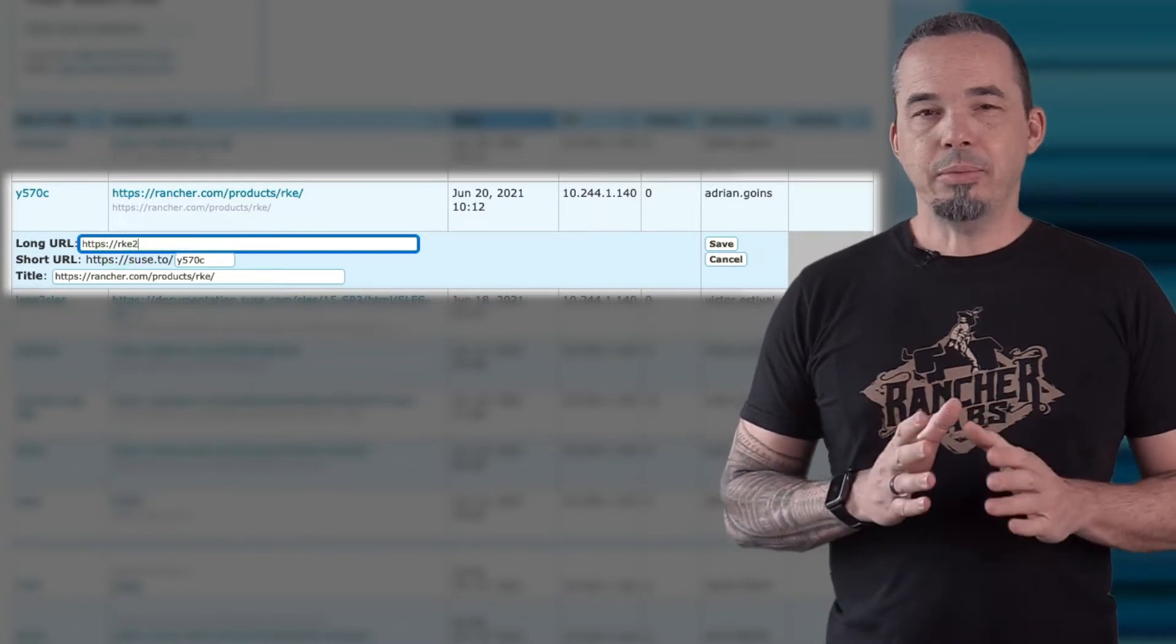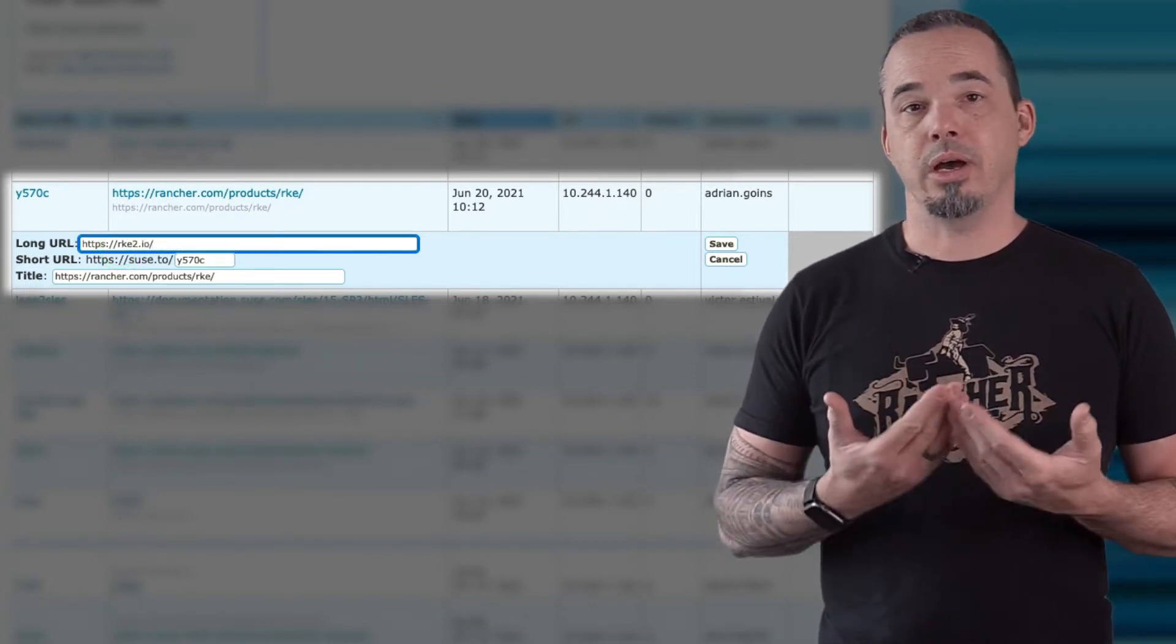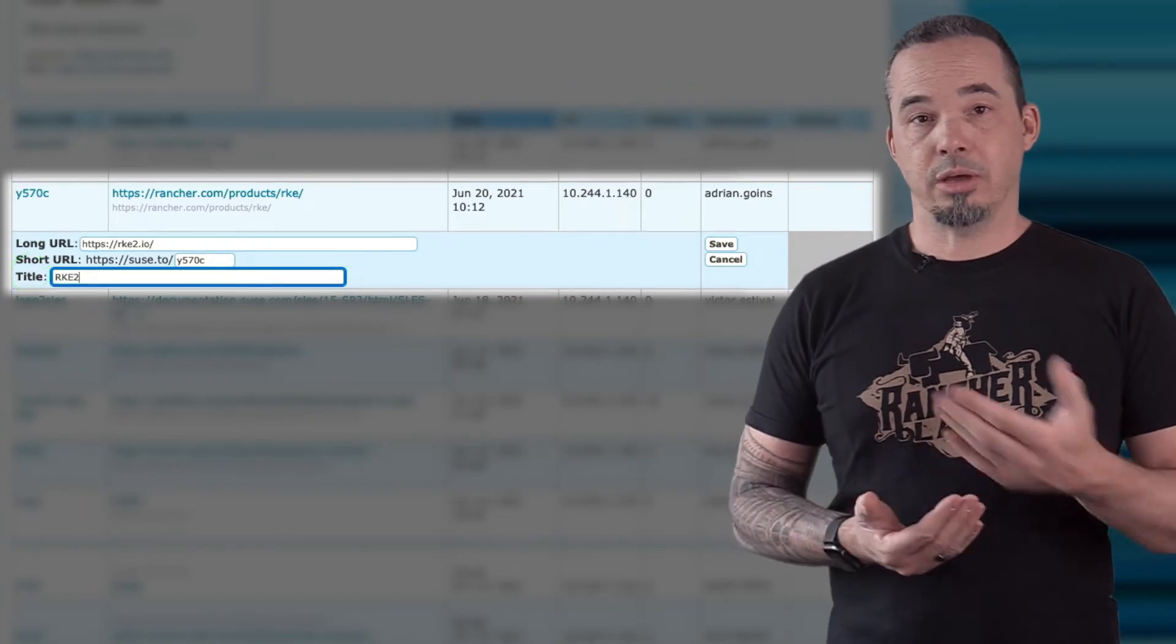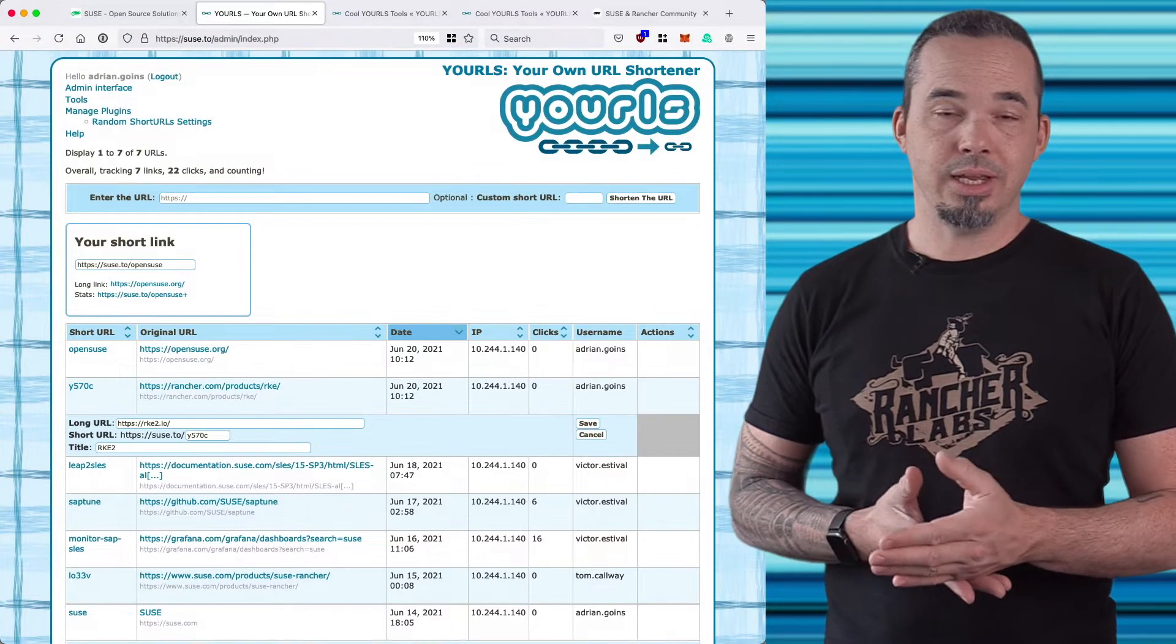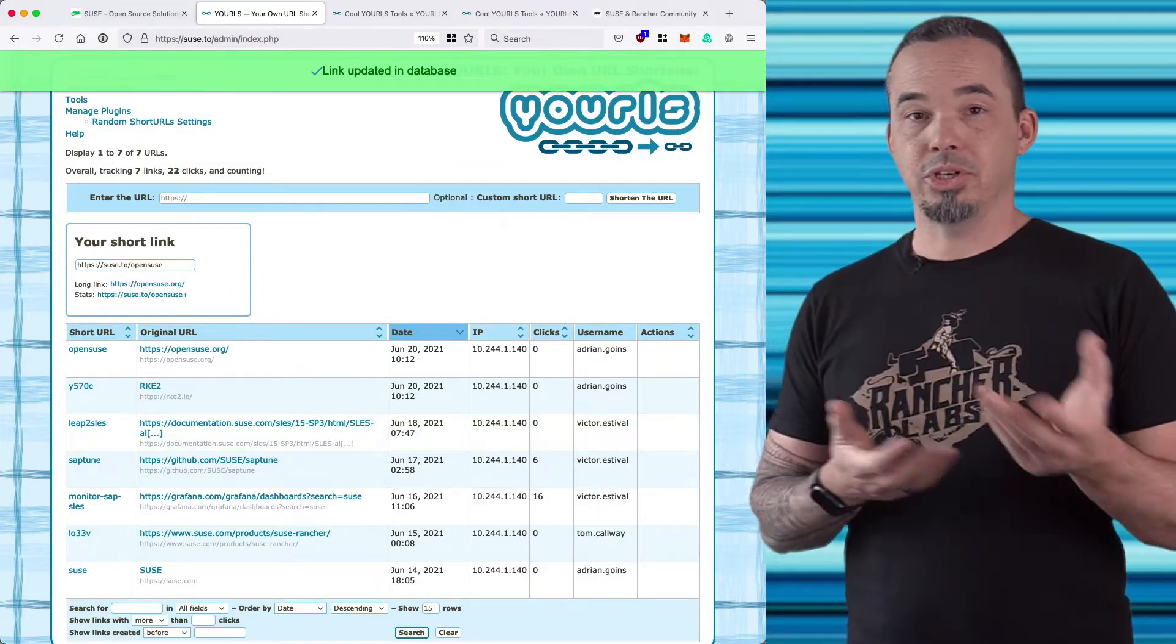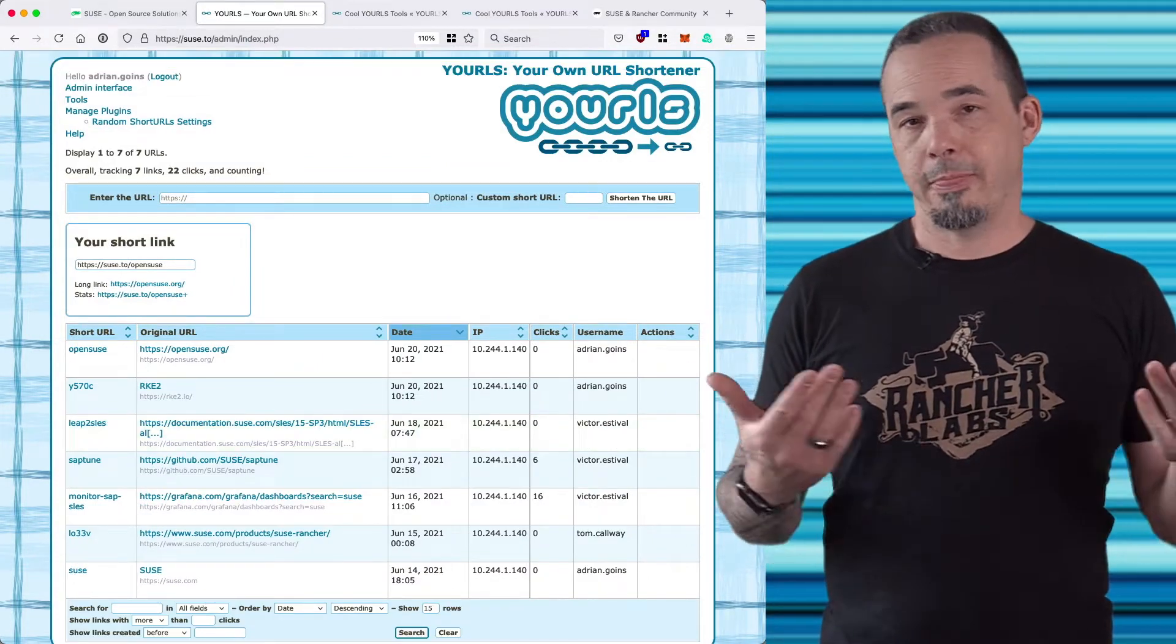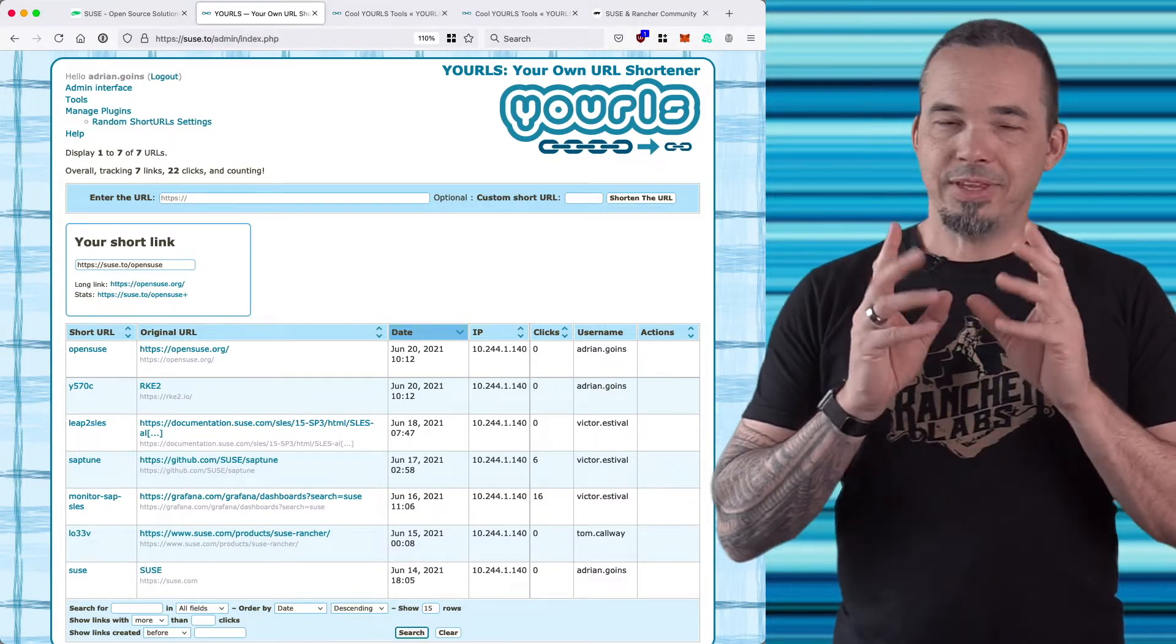Being able to change the original URL is helpful when we update content. After publishing something new, you can come back in here, change the original URL to point to the new destination, and then all of the links that you've already published everywhere with the short URL will continue to work, but the content stays fresh.